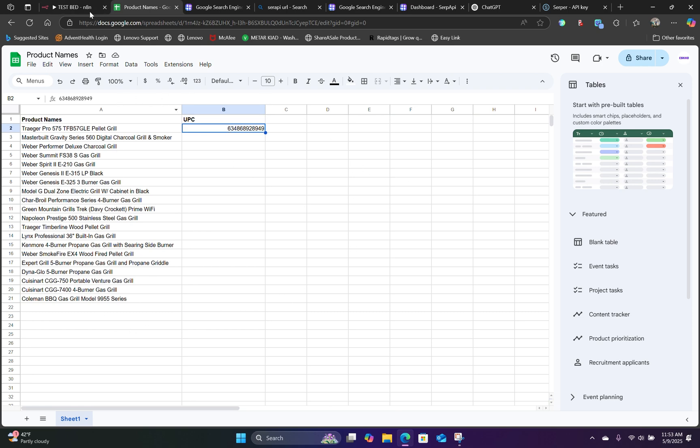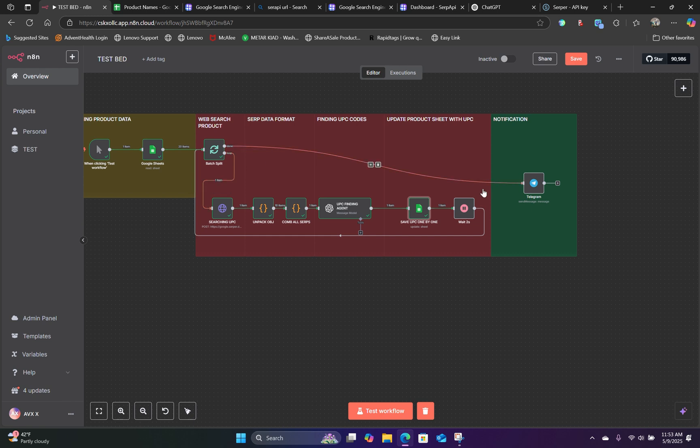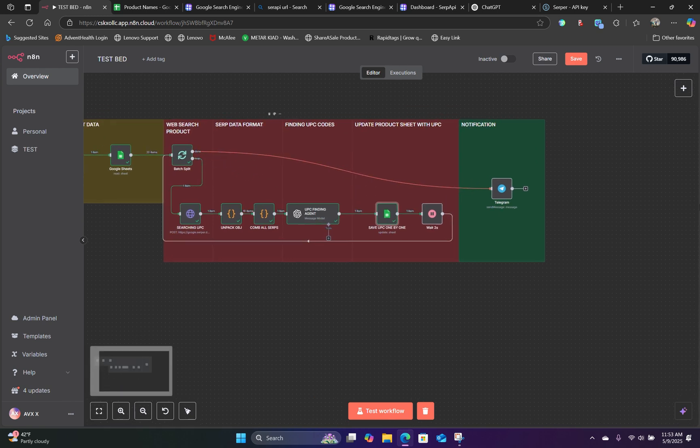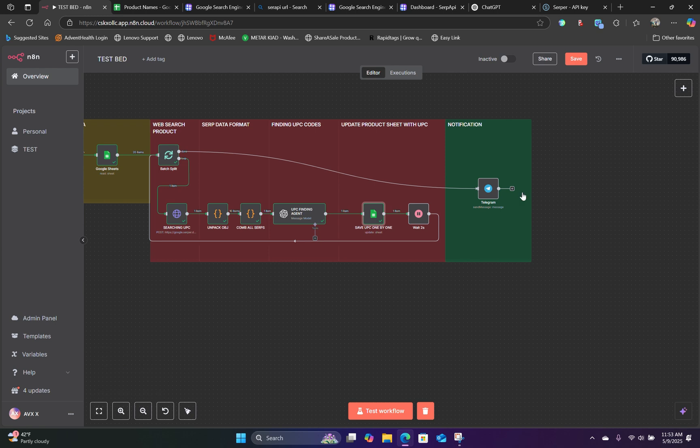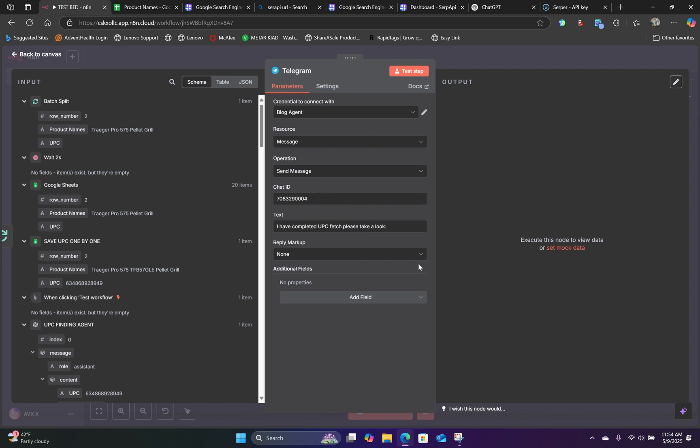Now, once all 20 items have been processed through this workflow, it's going to complete and send us a message to our Telegram. So what we can do is open up our Telegram. We have already set up our chat ID and credential. So inside the Telegram, we have already set up our chat ID. And in the text field, I can say, I have completed UPC fetching. Please take a look.